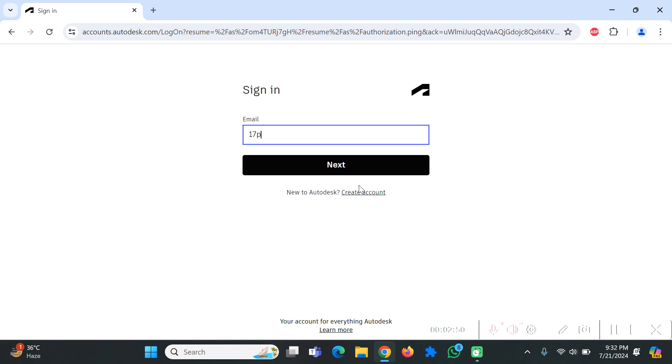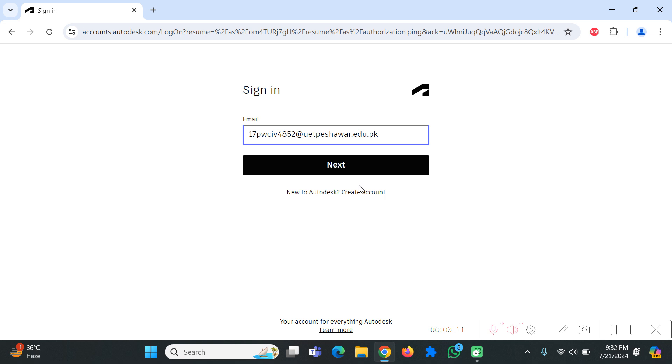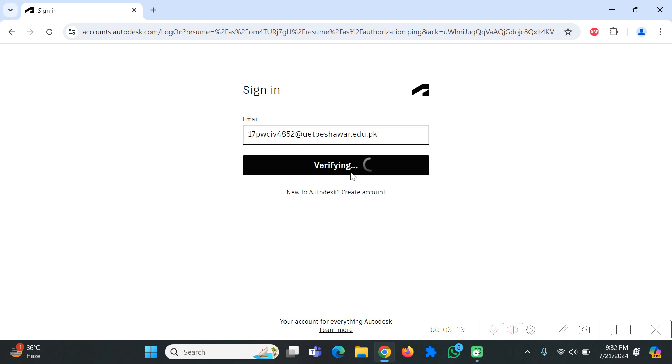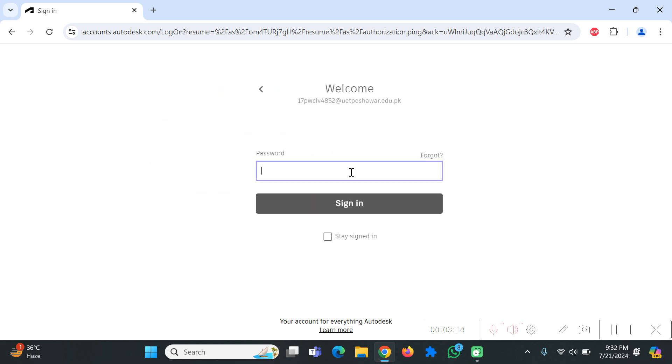Afterwards when you have created that account, you will log in with your UET Peshawar or your organization or university email address. I'll type in mine: kwcib4852 at uetpeshawar.edu.pk, click on next, add the password and click on sign in.